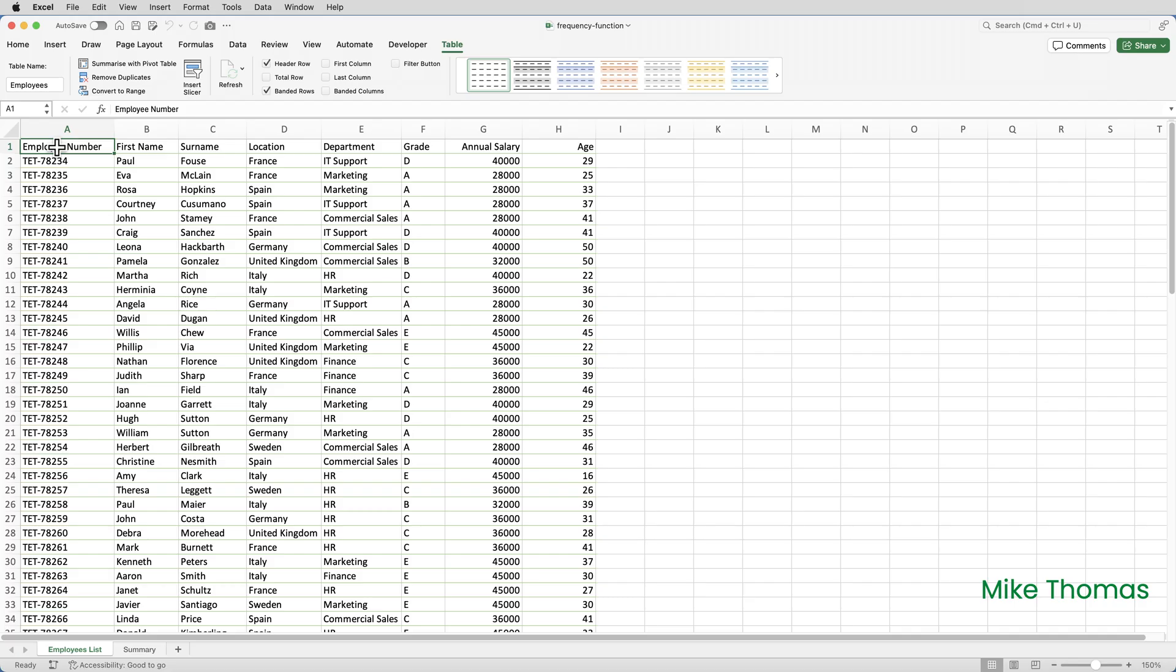Here's my data. It's a list of employees who are part of a job rotation scheme within a company. The data has been converted into a table, which will make my life easier down the line. The table is called Employees. You can see that I have a column containing each person's age. Obviously, this data changes each year as people join and leave the scheme.